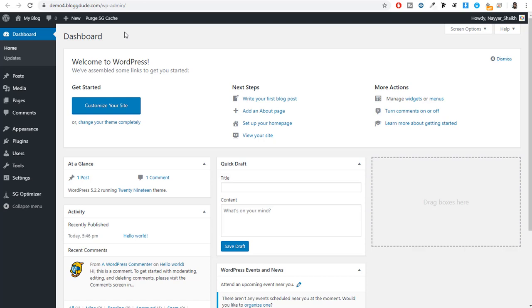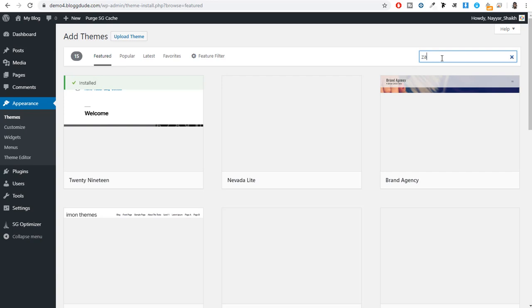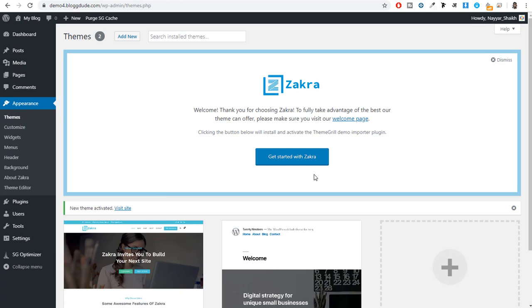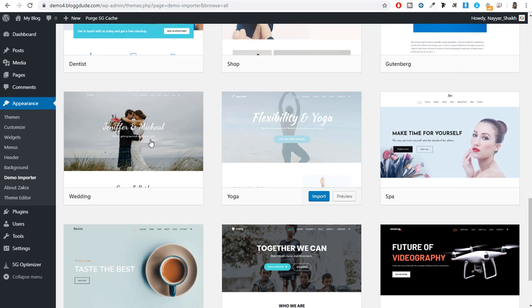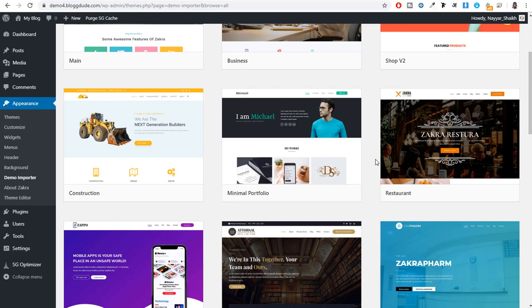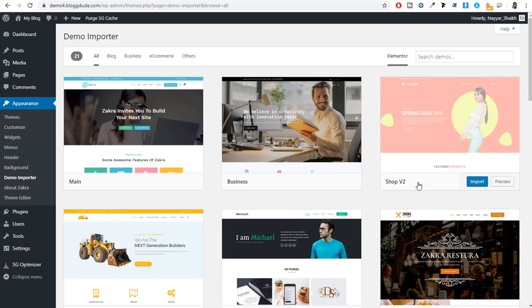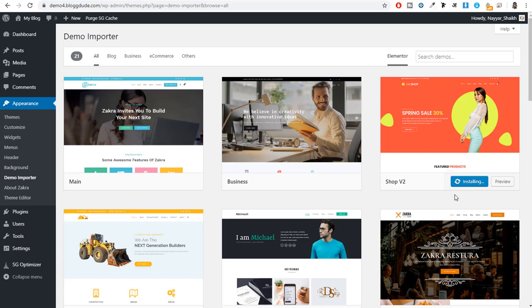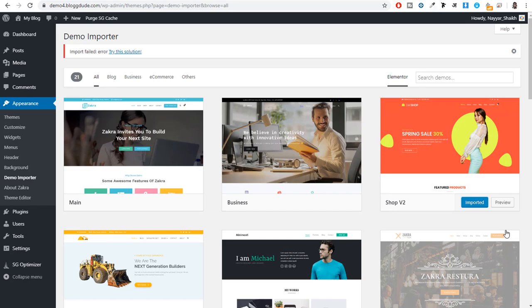We'll go through this quickly since we have to cover seven themes. First, click on Appearance, then Add New, and search for ZAKRA. Install and activate the theme. Once you activate it, you will get the option 'Get Started with ZAKRA' — click on that. You will see many different layouts you can import: wedding, cafe, charity, drone, spa websites. Since we want to create an e-commerce shop website, we'll import the shop v2 layout. Click on Import and Confirm, and within a few minutes you will get the complete website. The theme is successfully imported.